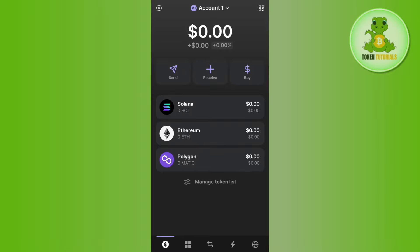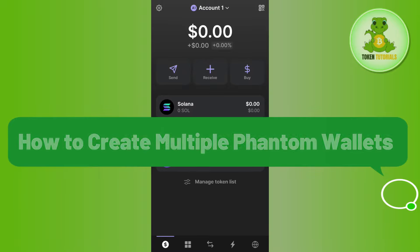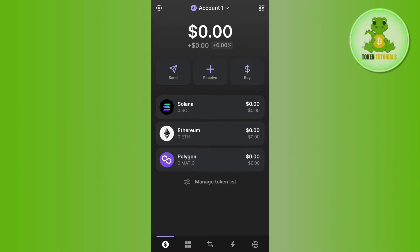Hello everyone, welcome back. In this video, I will show you how to create multiple Phantom wallets. To do this, you first have to launch your Phantom wallet and then log in.